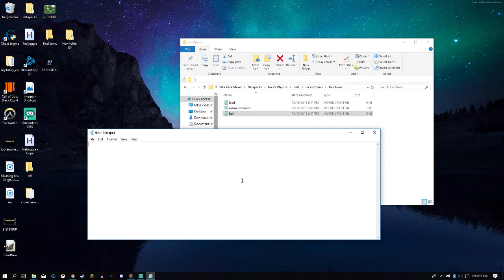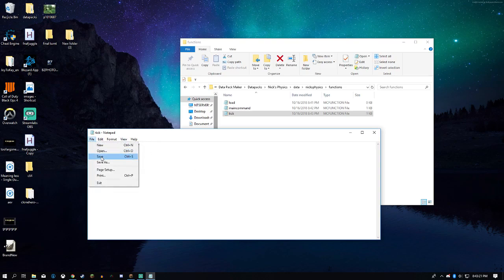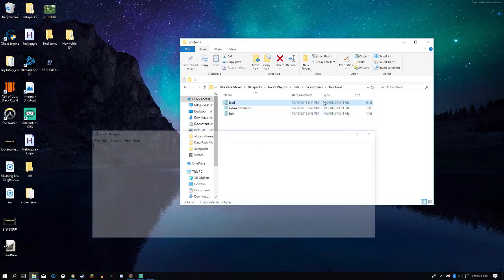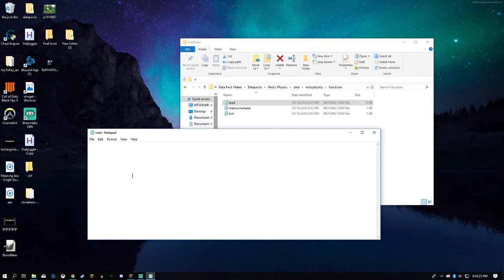So we can just do: tell @a tag equals admin, hello. And for load — this is going to be ran on load — we can just say: tell @a text says nixphysics is cool.